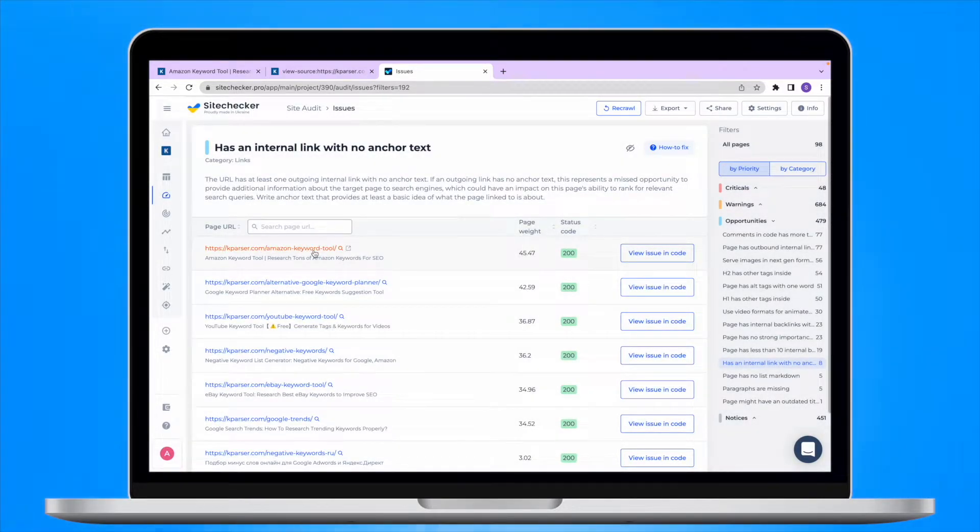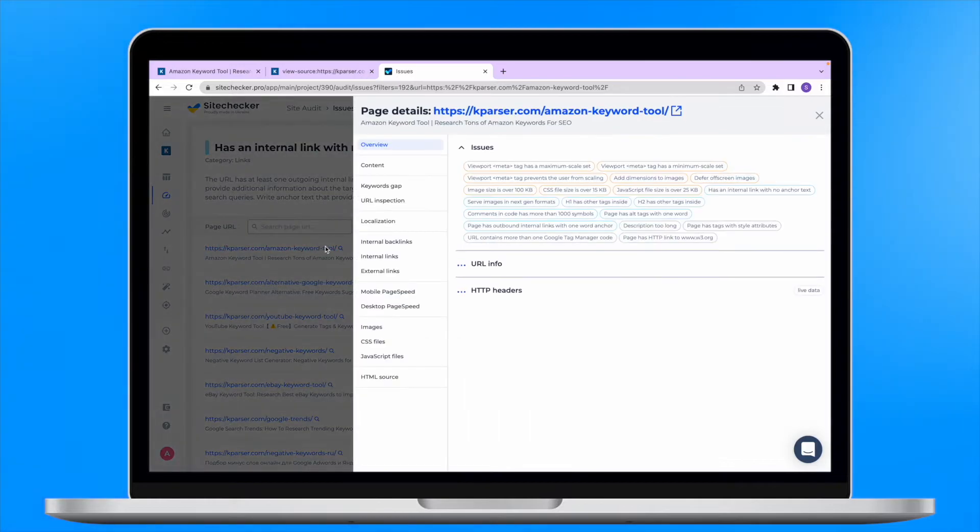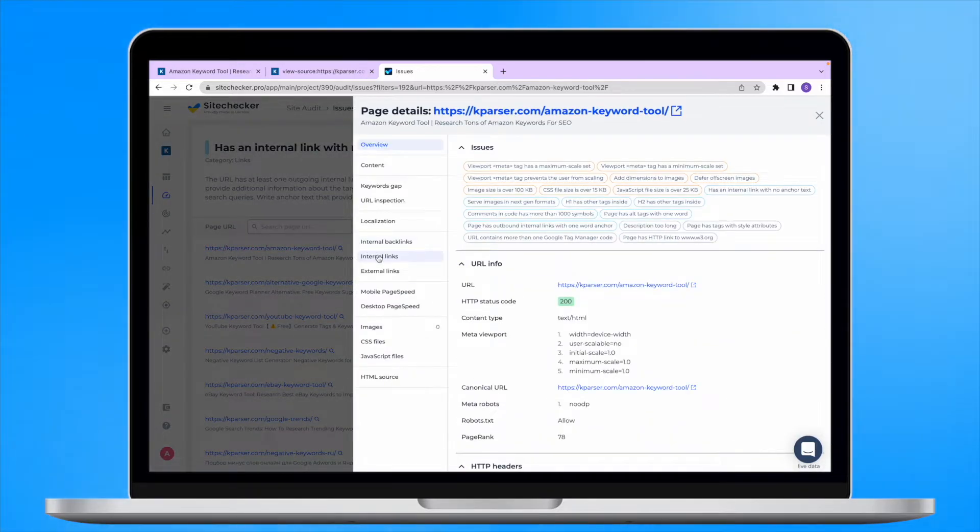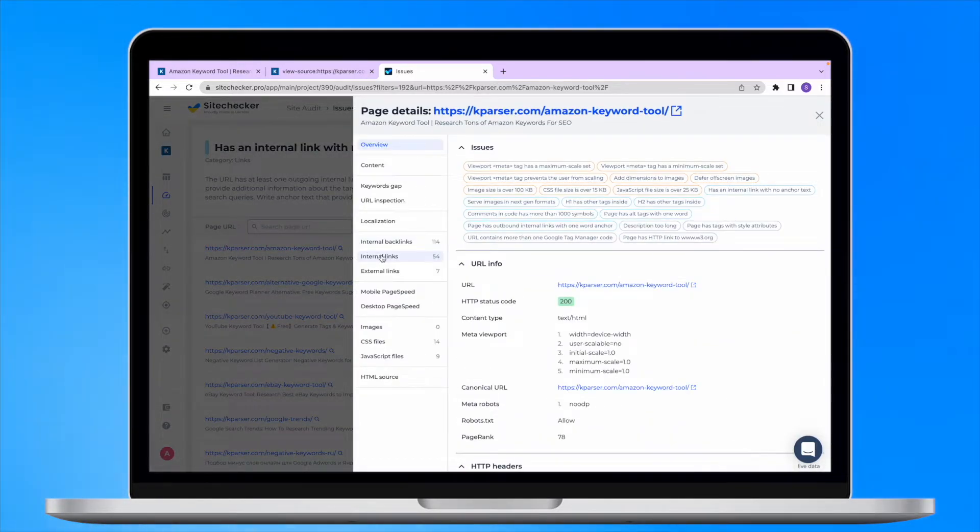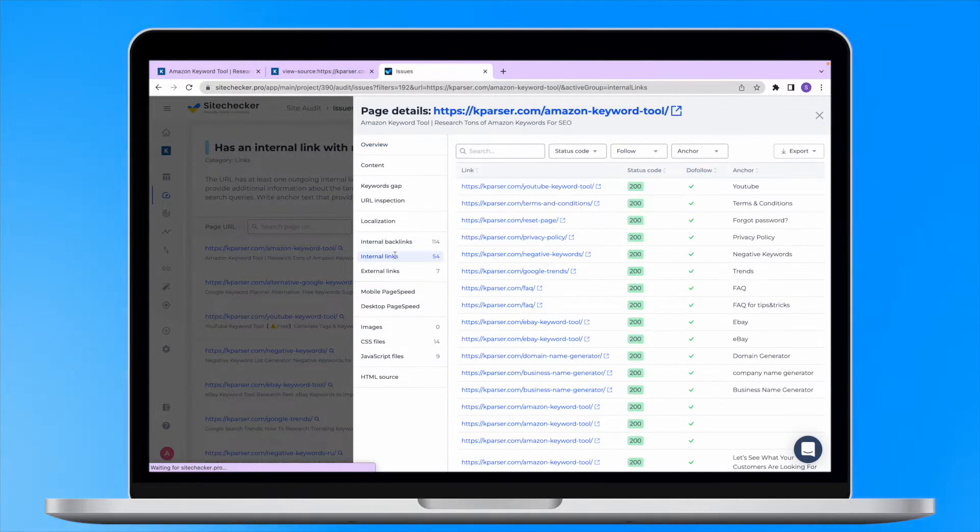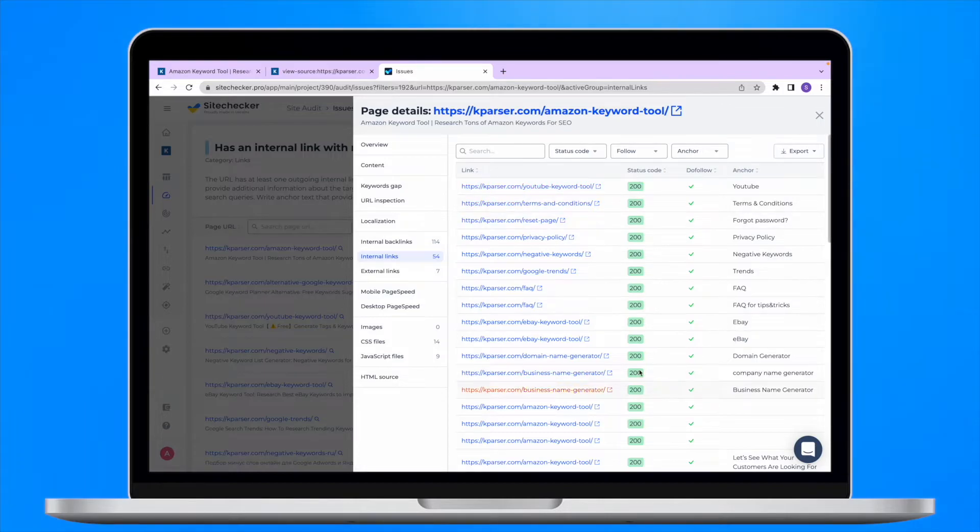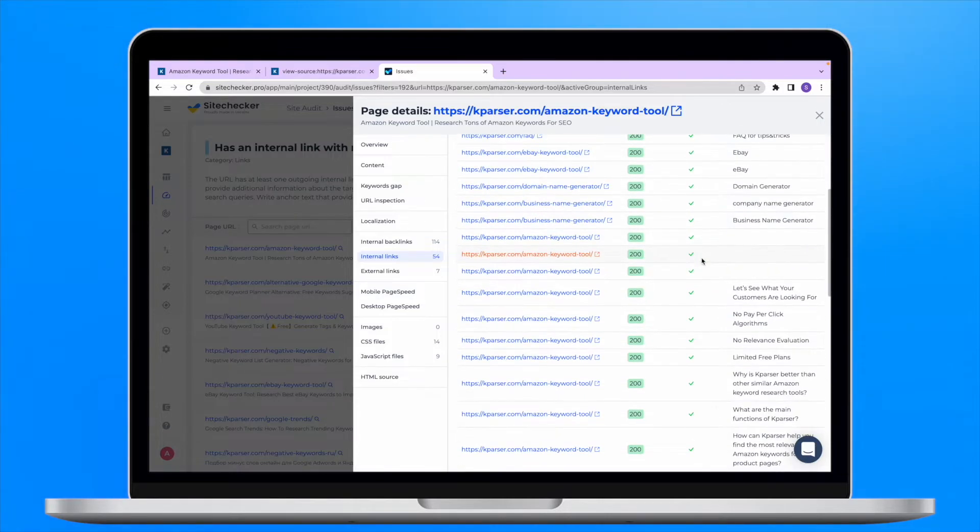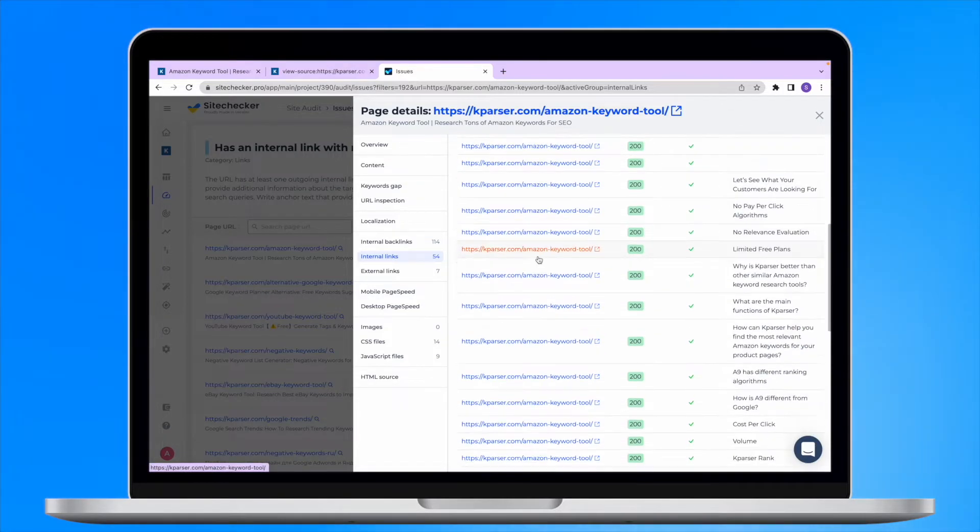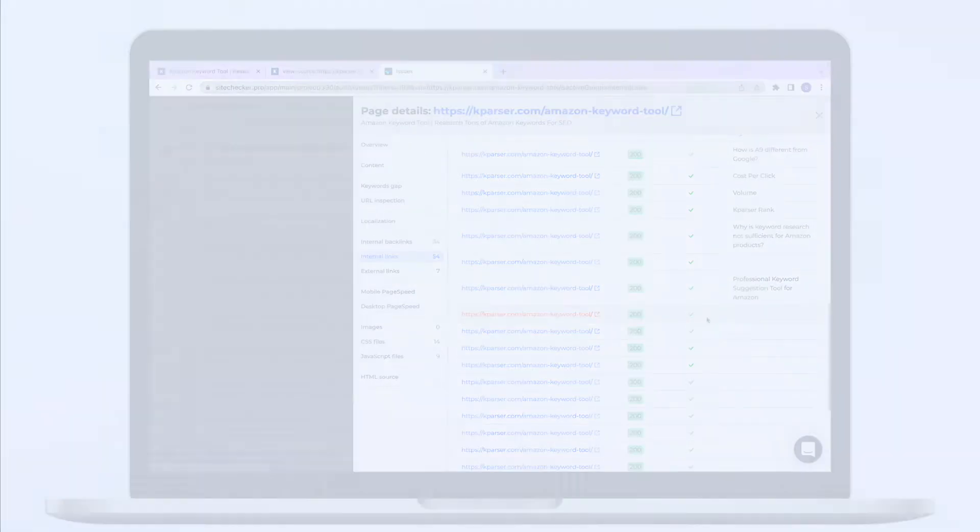There is also another way to look into all internal links by clicking on the URL and heading to the linking section. There you will see all the internal and external links without an anchor text.